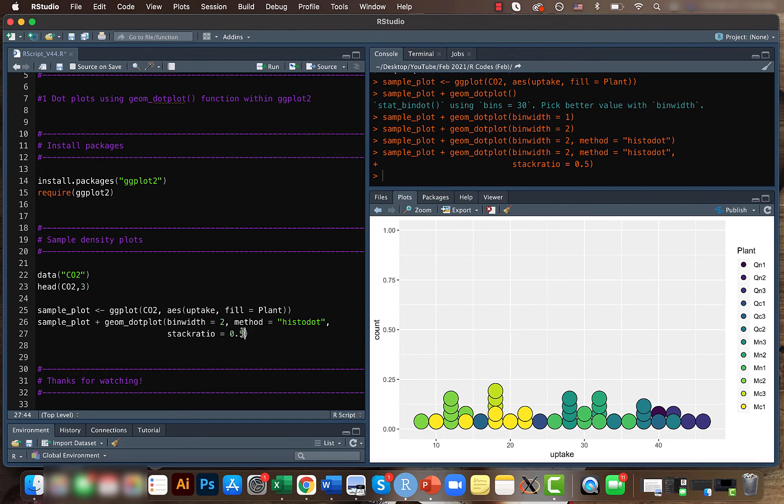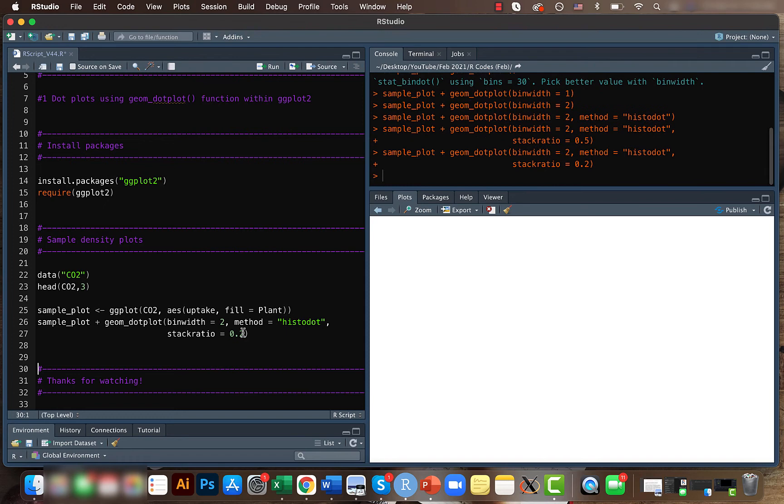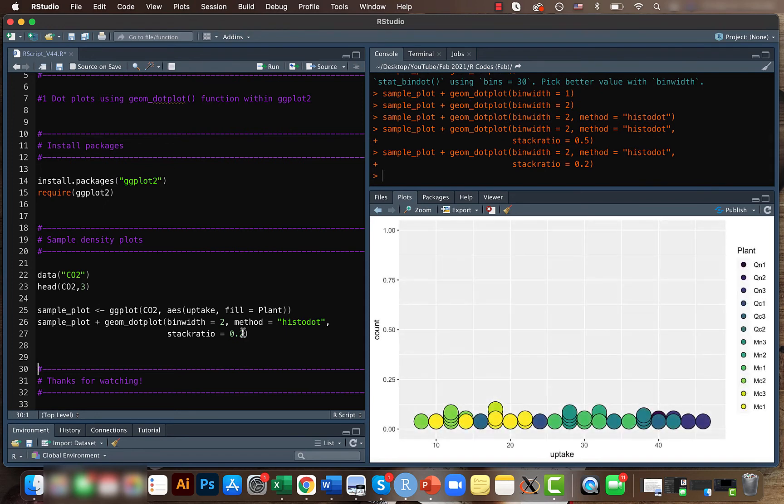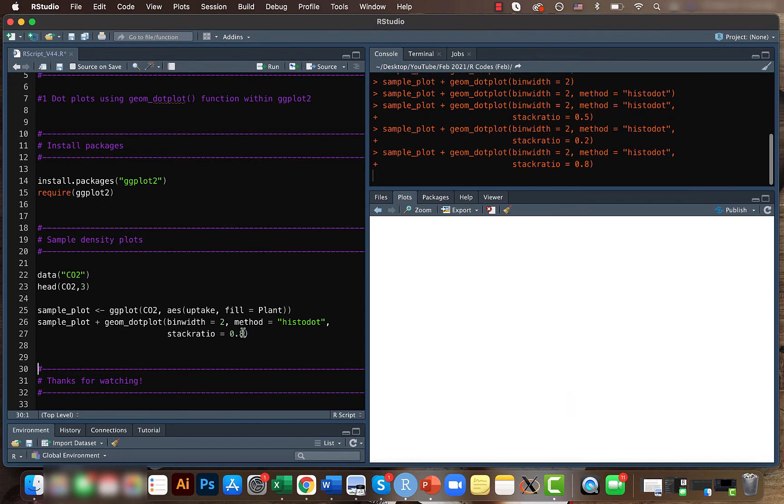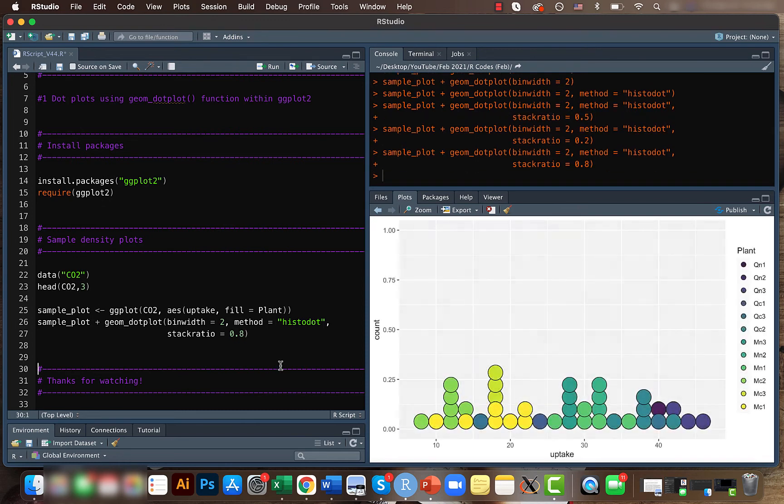If you want to be more stacked, just reduce the ratio. So if you reduce the ratio to 0.2, you can see that it's stacked even further. Let's keep it something like 0.7 or 0.8. Yeah, this is better.